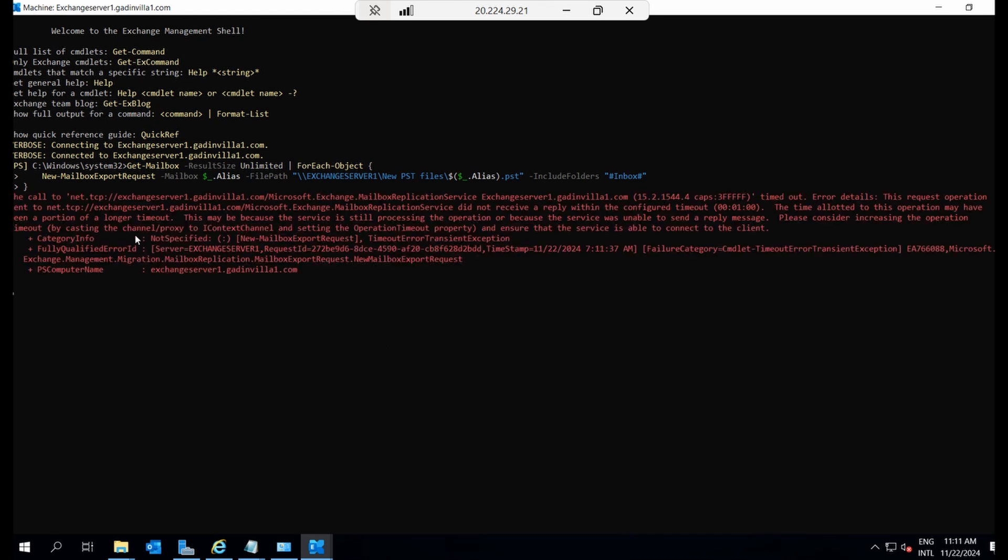And there we go, an error occurred. The error indicates that the request can't be processed due to a high load as we're exporting multiple mailboxes simultaneously.